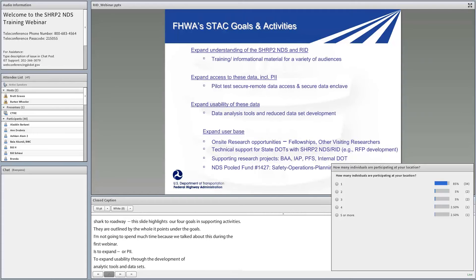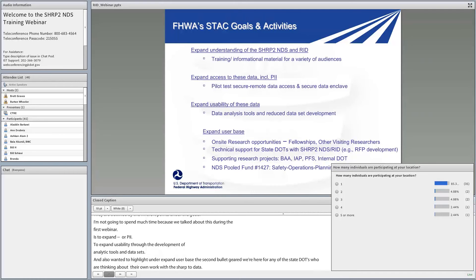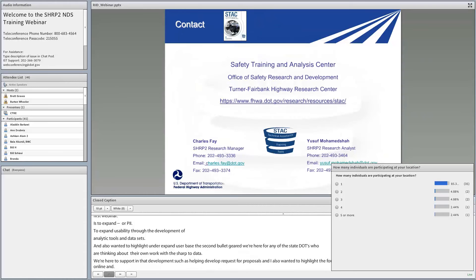Under the goal to expand the user base, we're here to help support state DOTs that are thinking about scoping out their own work with the SHRP2 data, such as helping develop a request for proposals. Also highlighted is the SHRP2 NDS pooled fund study number 1427 — that solicitation is currently online on the pooled fund website and is open until March of 2017.